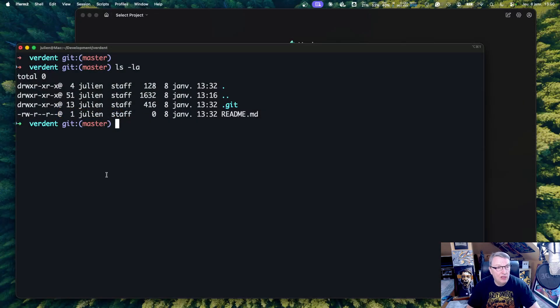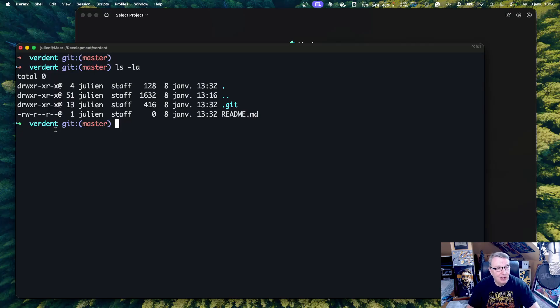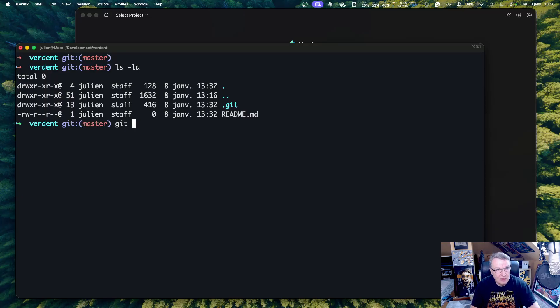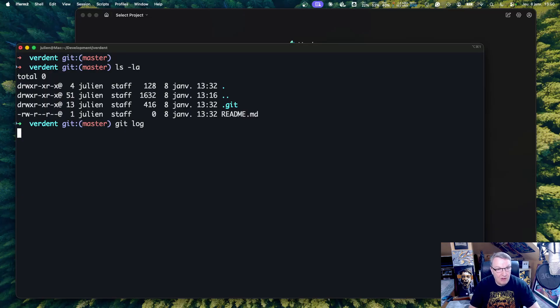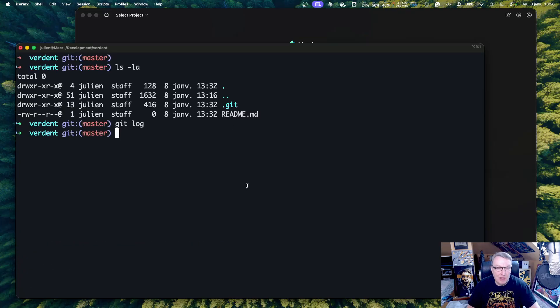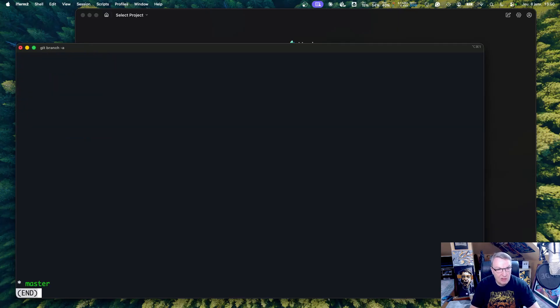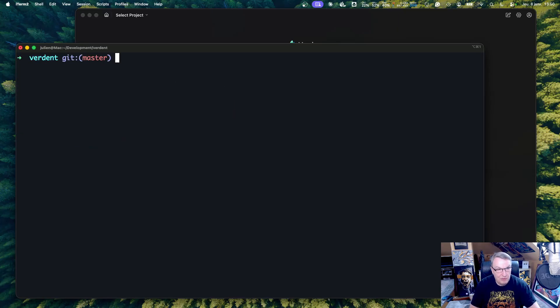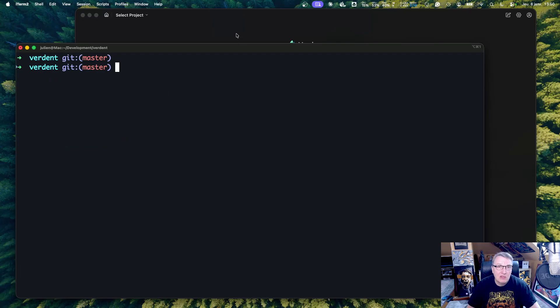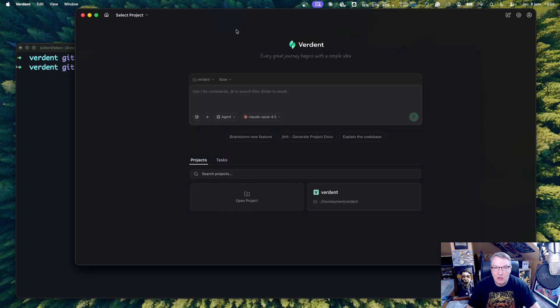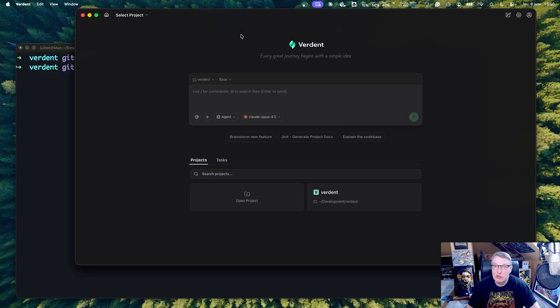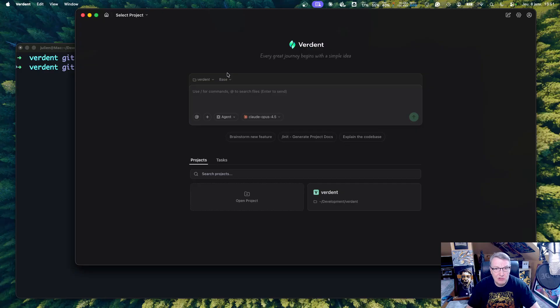So my starting point is an empty project. Everything lives in that Verdant folder. I initialized Git. I have a first silly commit just to create an empty readme file. And there is a single branch called master. So that's where we start. So now looking at Verdant, we're going to create the three workspaces, frontend, backend, and tests. So let's just go and do that.